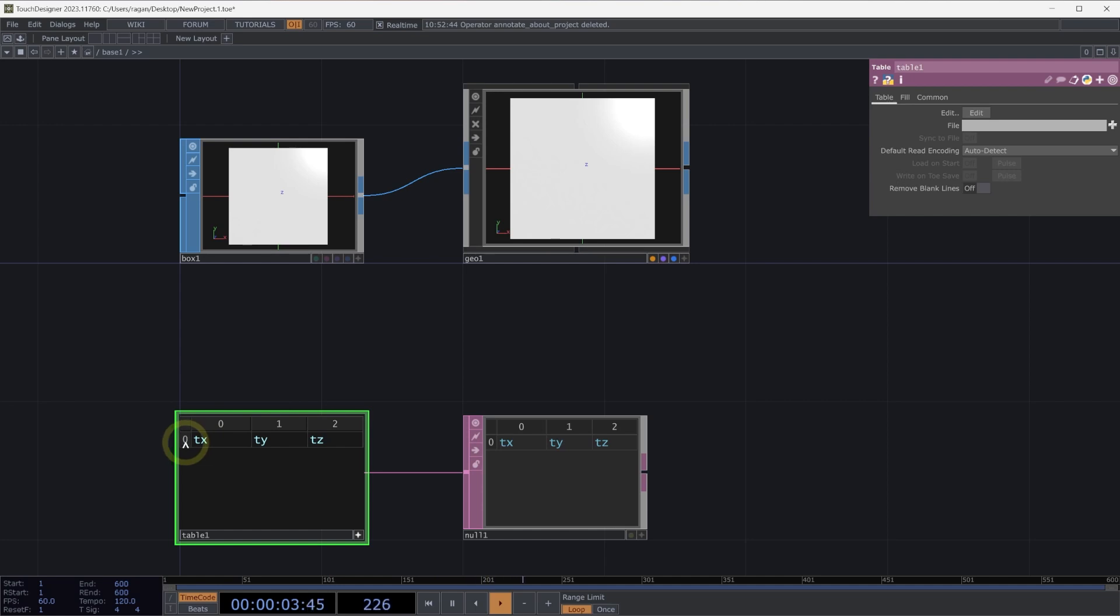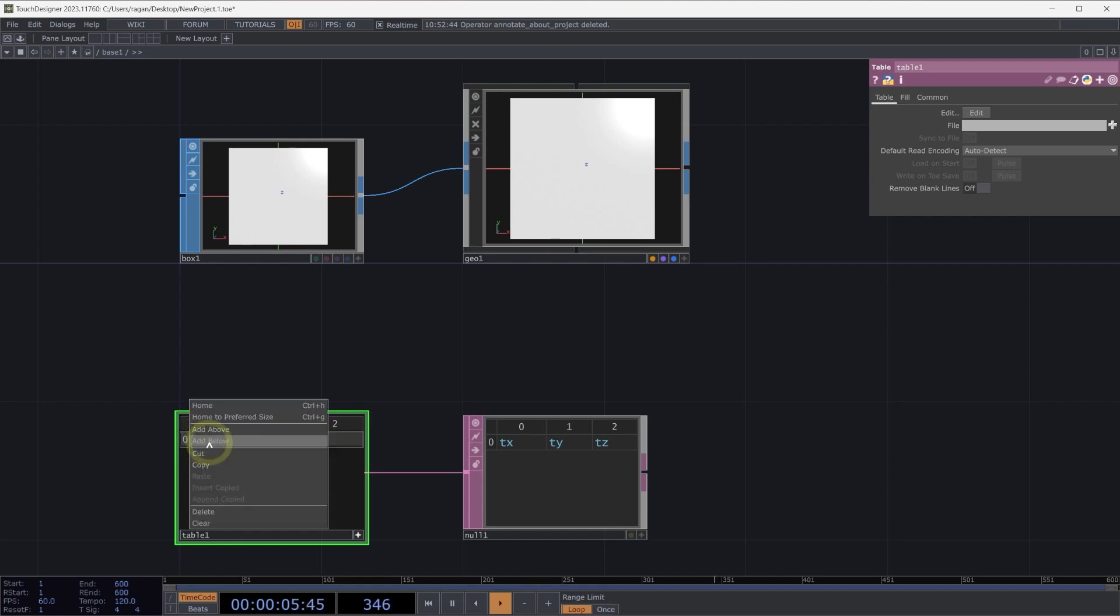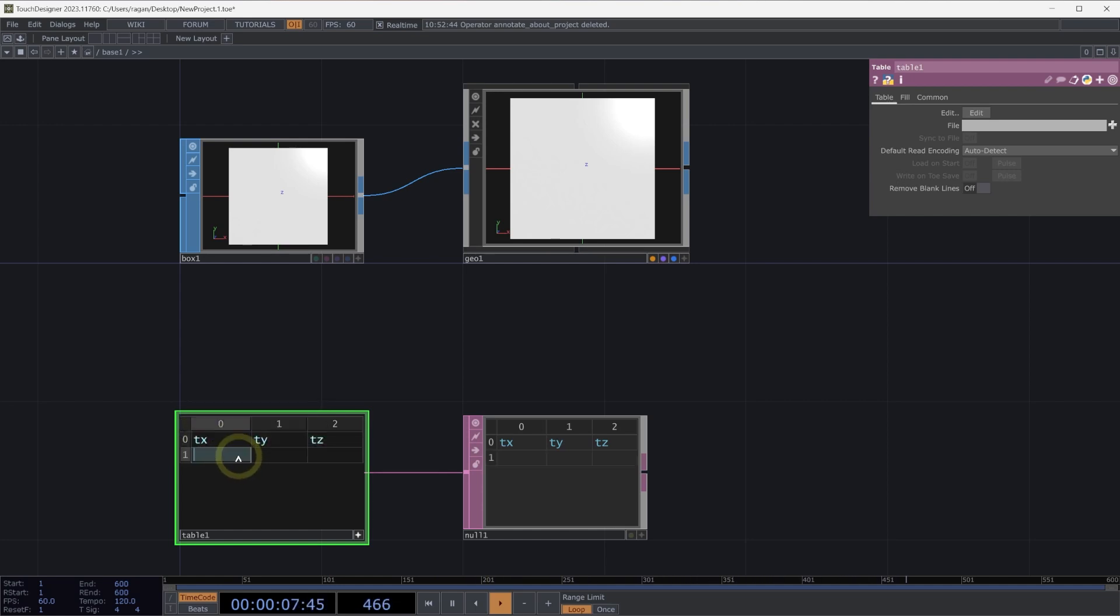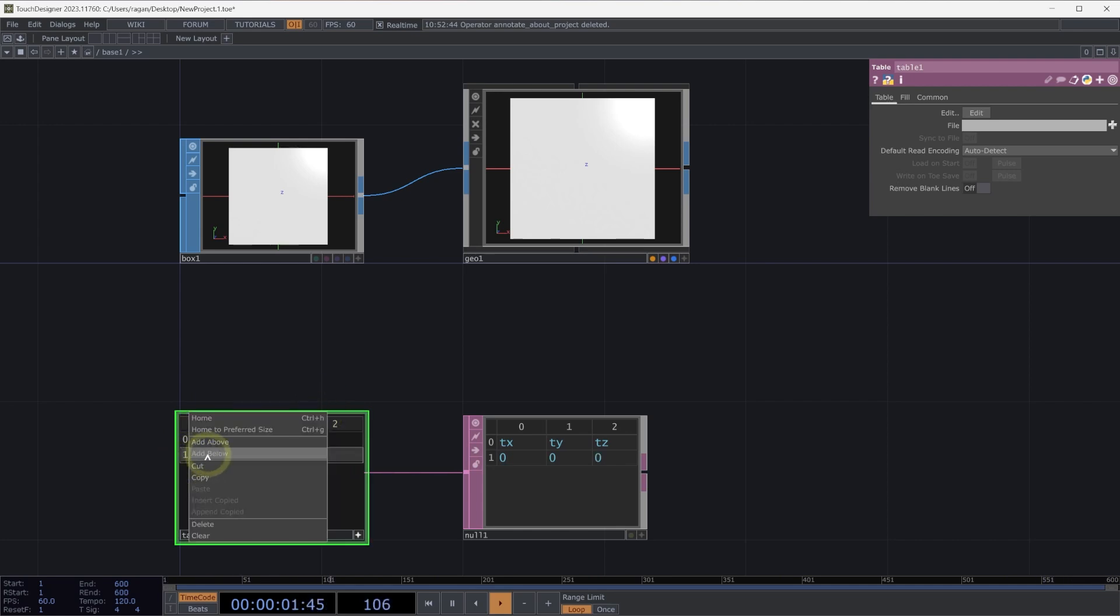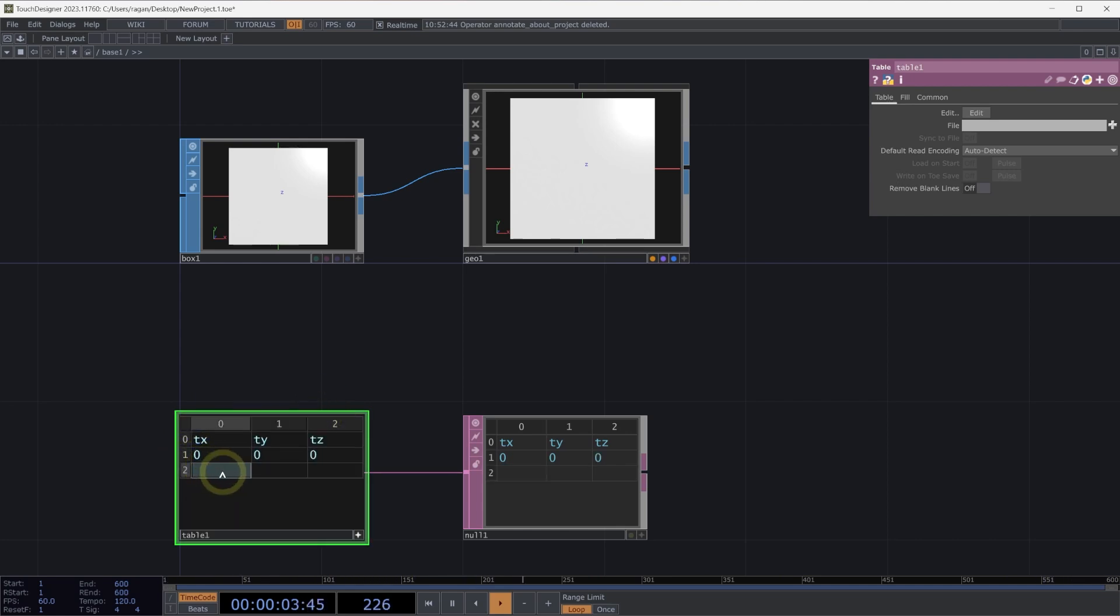Next, I'll add a row. I can right-click here on the row and select add below. I'm going to start by making our first instance at 0, and let's add one more. And let's set this next instance to be at a position of 1 in TX, and then 0, 0 in TY and TZ.